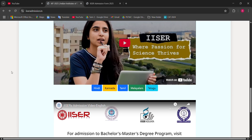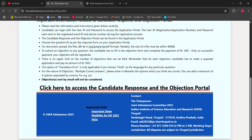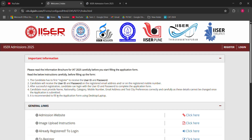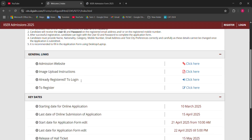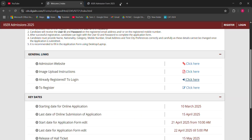Click here to fill the objection. You can directly access it from this dashboard. Click here to login to the application portal. You have to fill your application ID, password, and captcha, then login to your application account.